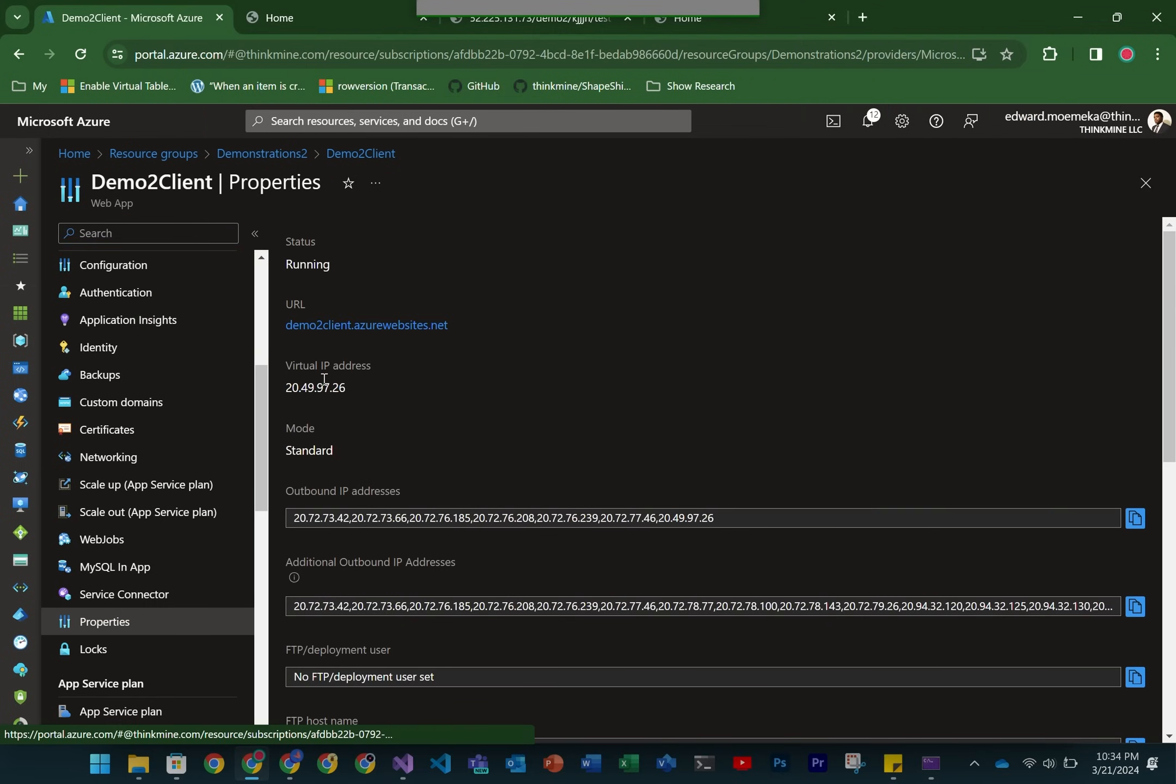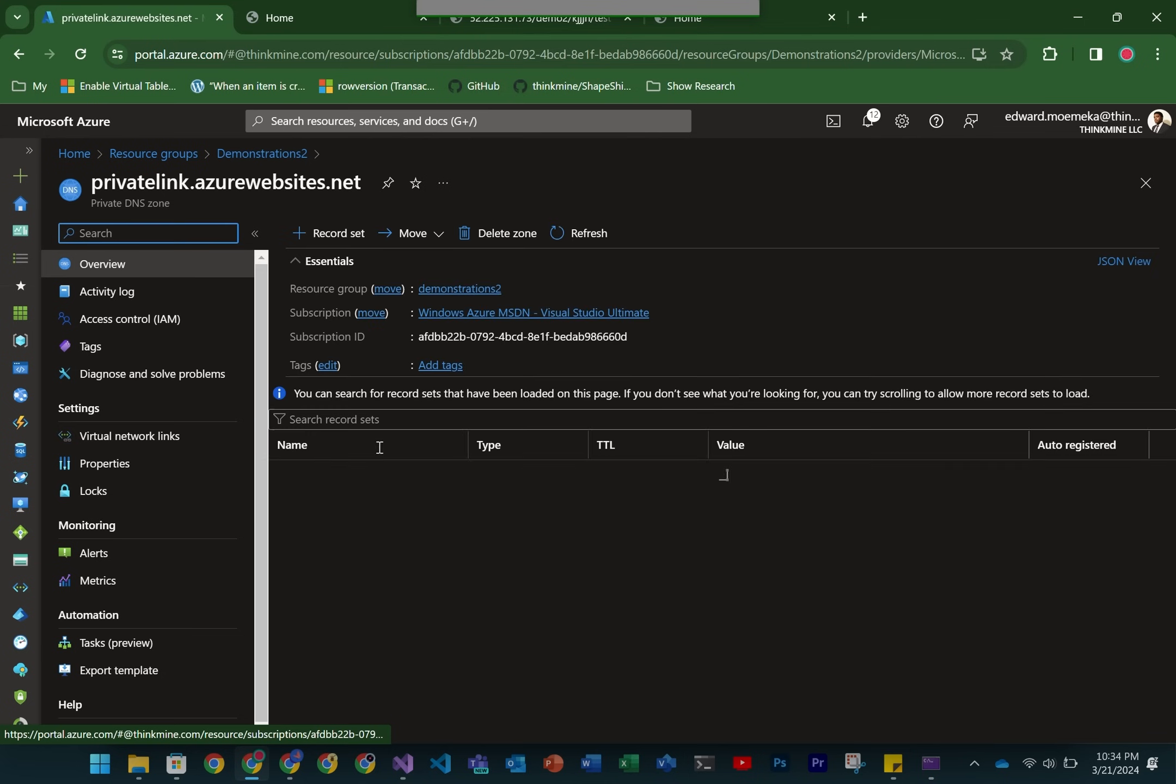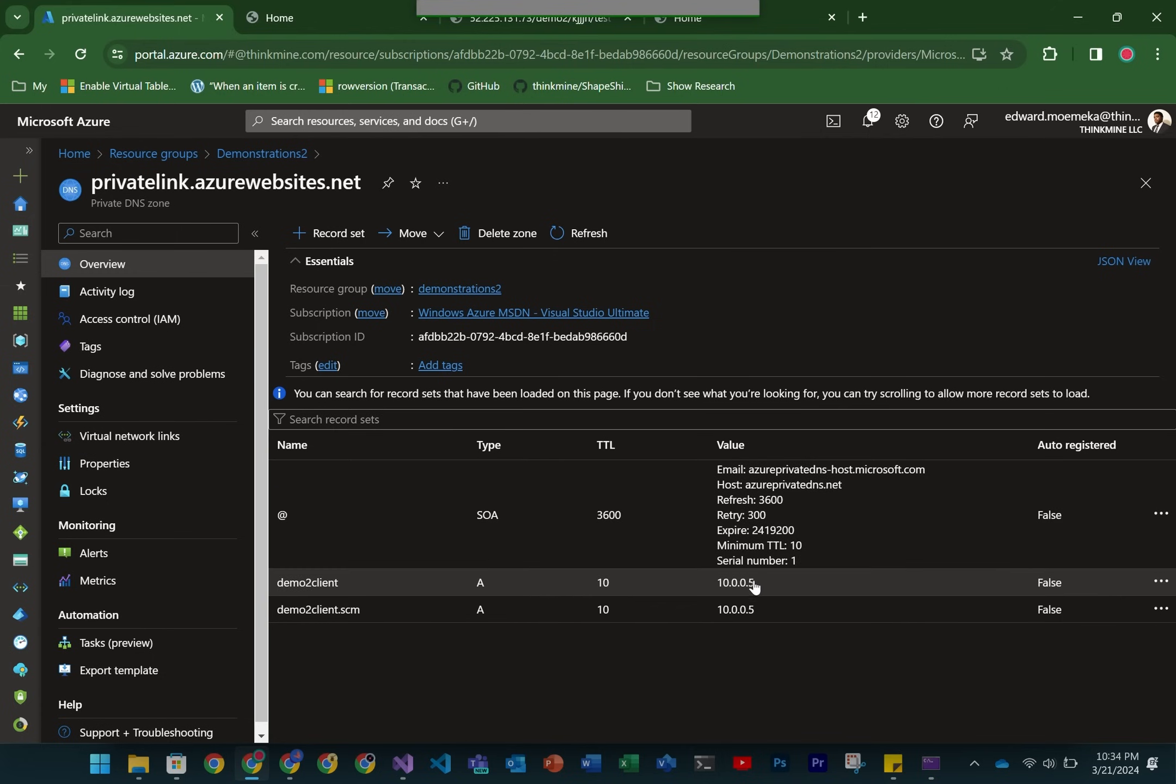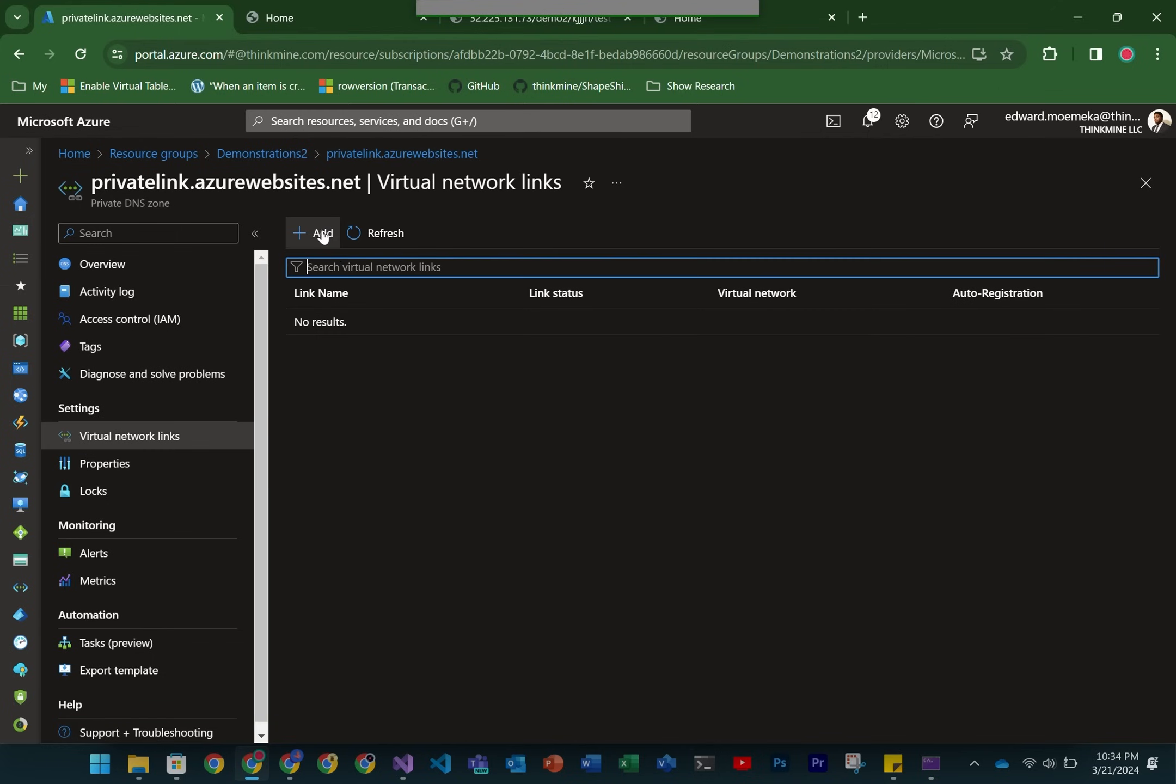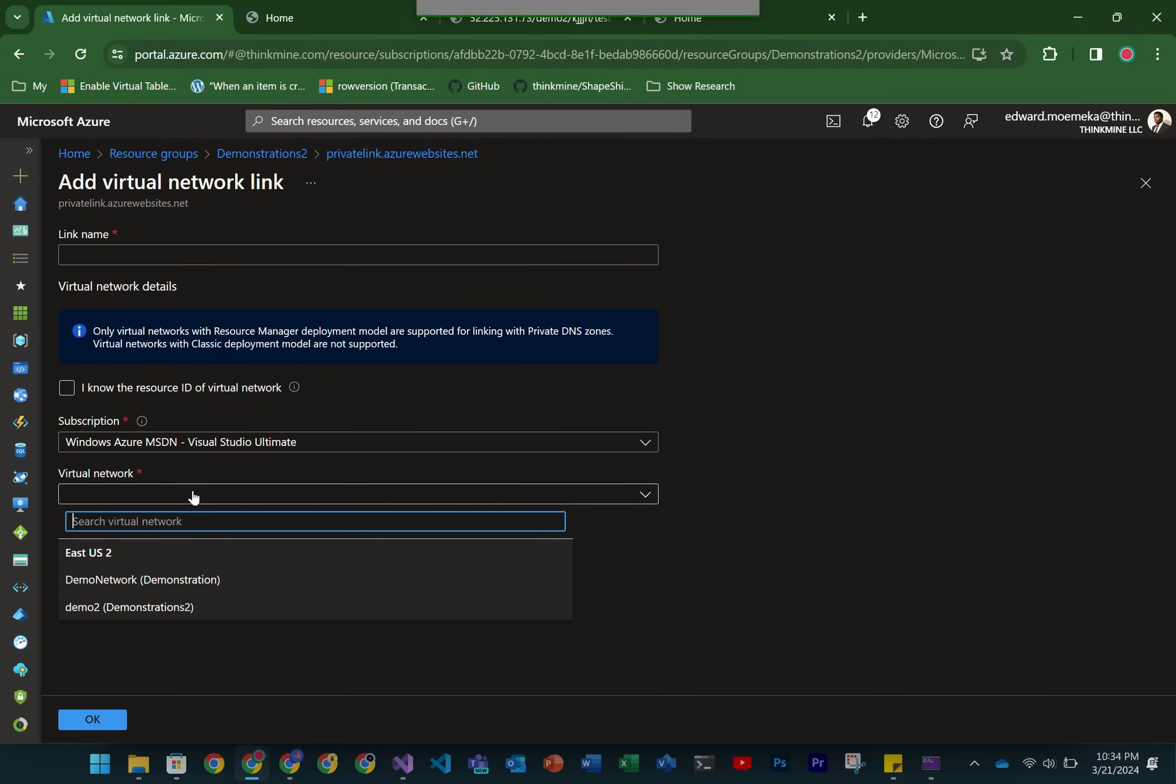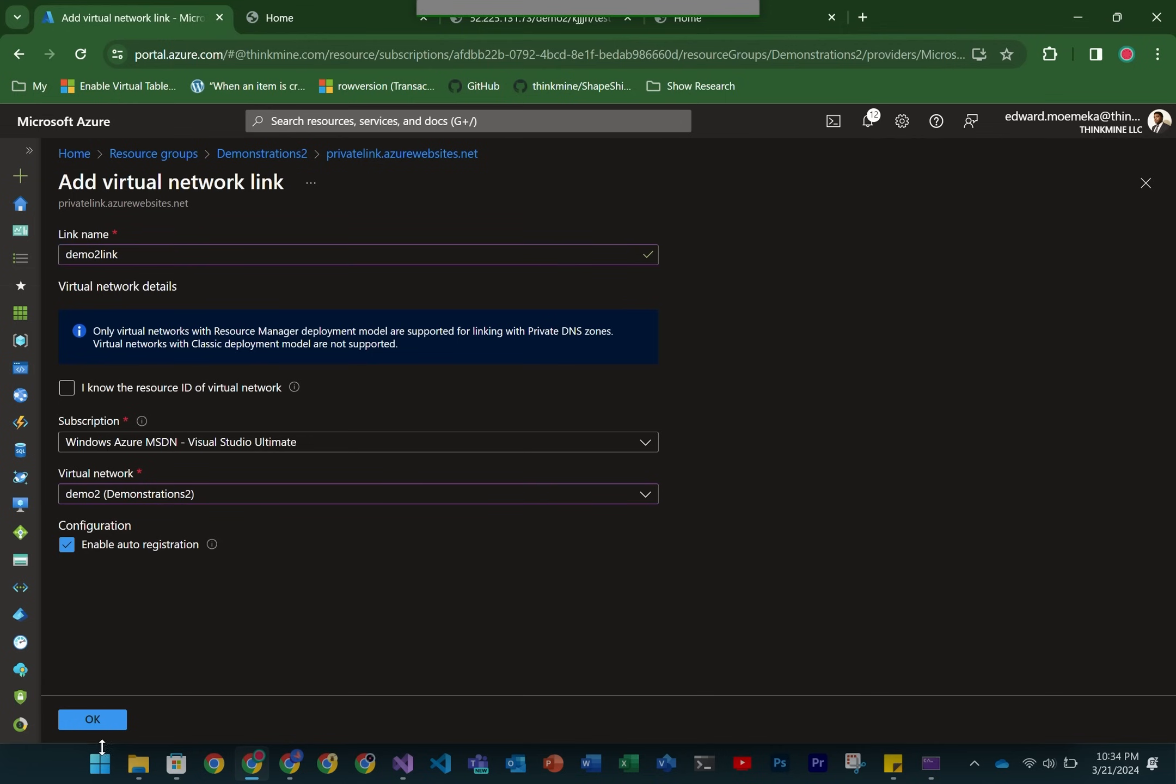You can see here that this is the actual public IP that it's using, that's what it's resolving to. In order to change that, what we do need to do is have the private link be associated with a virtual network. Let's go ahead and click on that and we're going to add it to the appropriate network, which is demo two, and we're also going to enable auto registration.